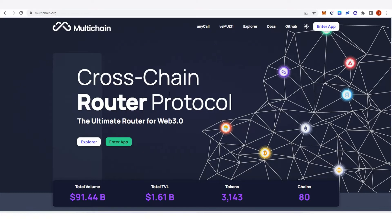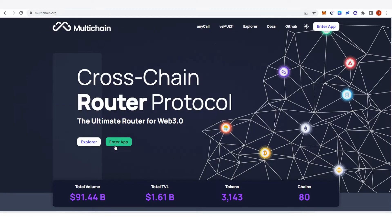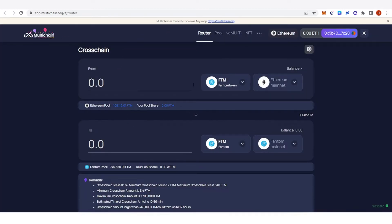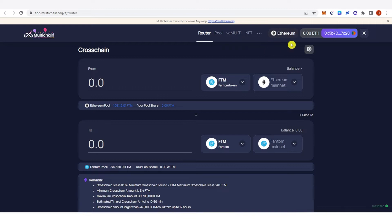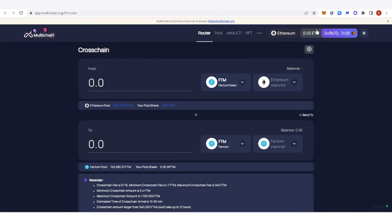The second step is to go to multichain.org and click 'Enter App', then it will lead you to this website. You're going to need to connect your wallet, but I am already using my MetaMask wallet with the Ethereum mainnet as my main network.